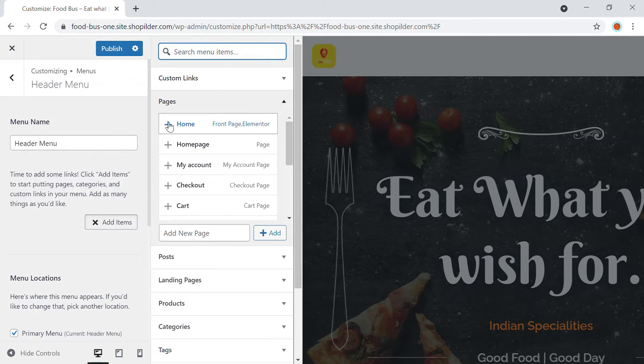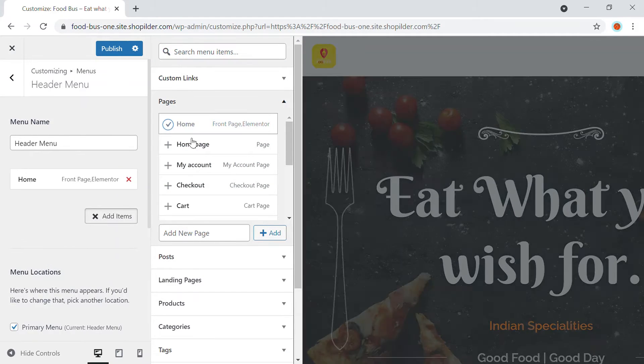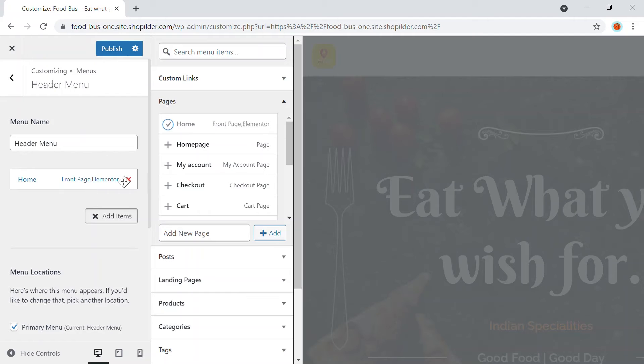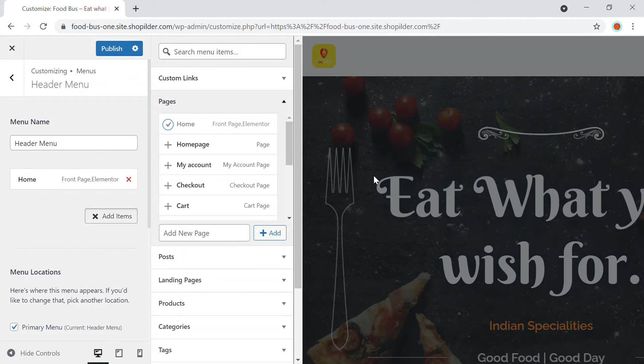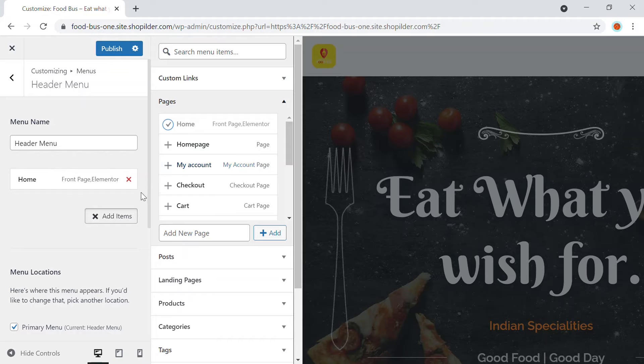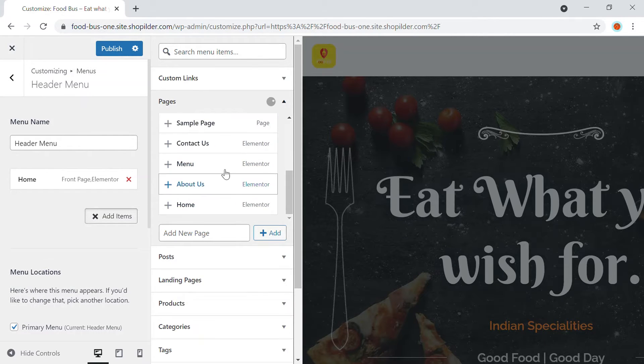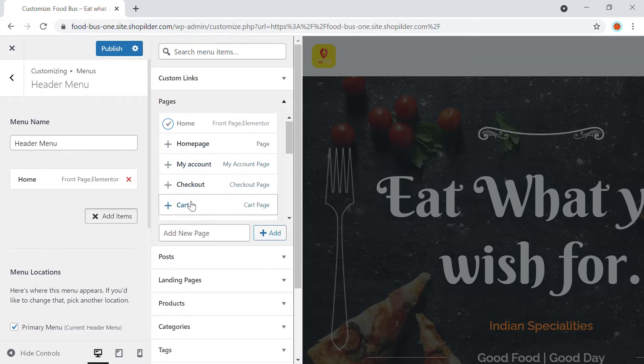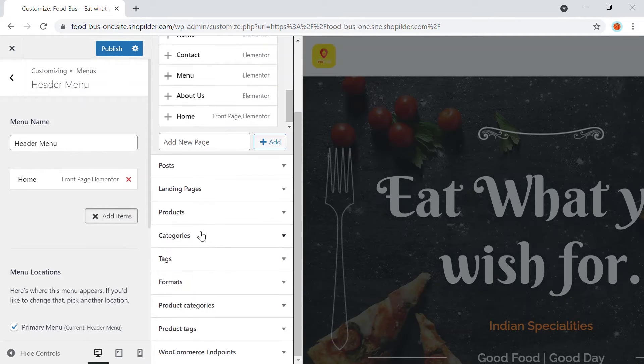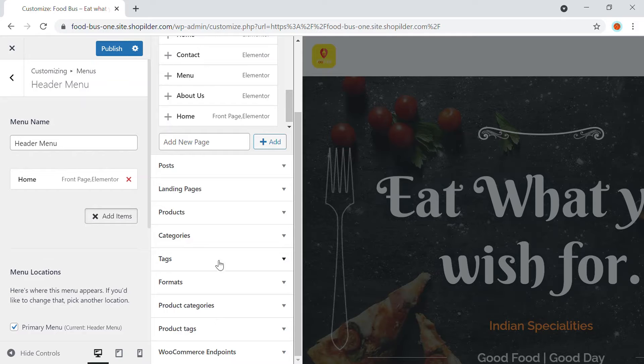So first one is the home page. So definitely I'm going to add the home page. So that will be where all of the page, everything is connected. Okay. So next I'm going to add, we are not going to add any of these pages, but we're going to add a new one, which is